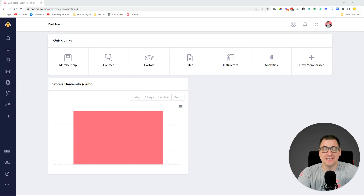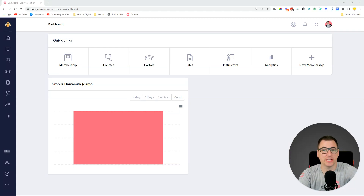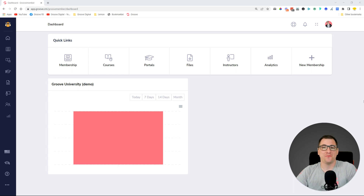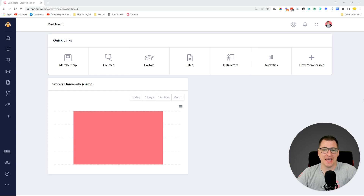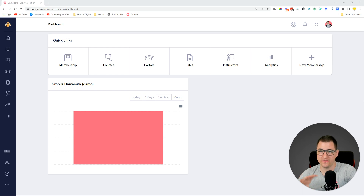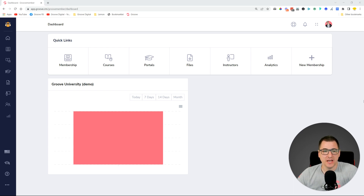Hey guys, David Lemon here. In this video I'm going to tell you about the changes that went live recently for GrooveMember version 2. GrooveMember has gotten a couple of major updates recently and over the past couple of days we were slowly rolling them out. I just wanted to create a video where I talk about all of those changes.